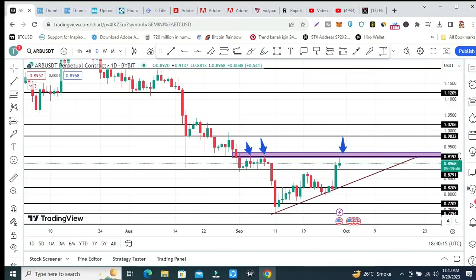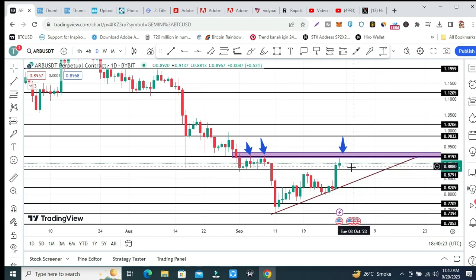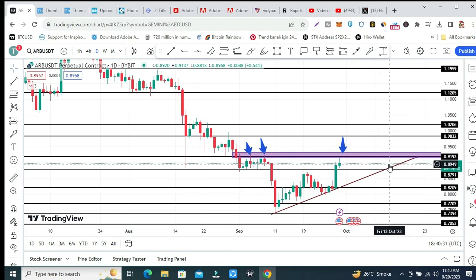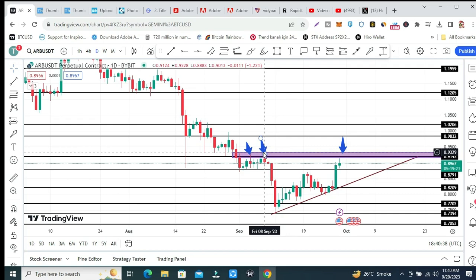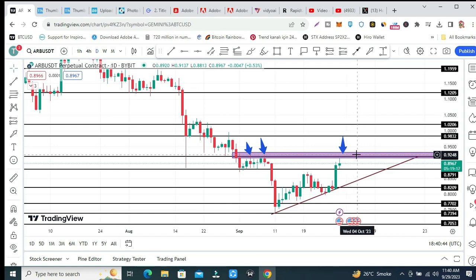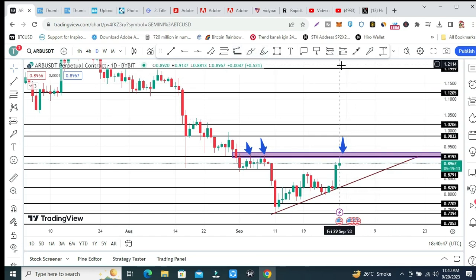Welcome guys. Let me do ARB technical analysis and price prediction in a very simple way. The price of ARB is right now 89 cents. This is a rejection zone — a resistance zone — at 91 to 92 cents price area. Price has rejected several times from that zone, which is why it is a strong resistance area.